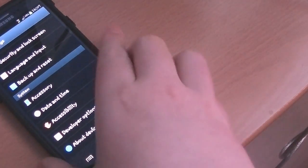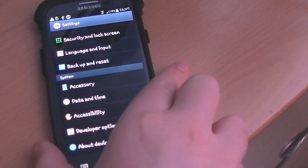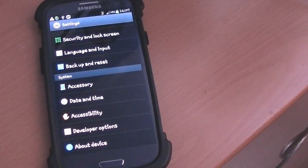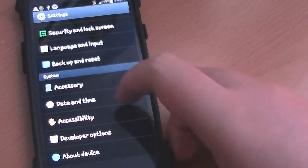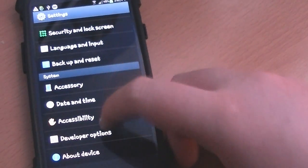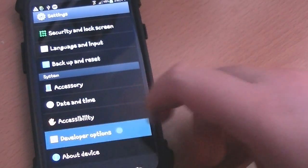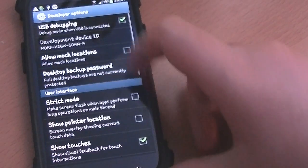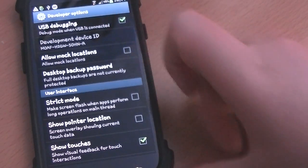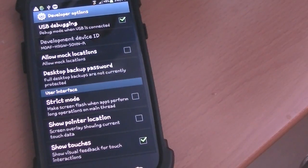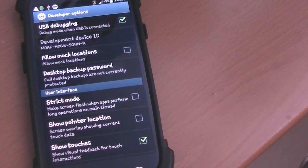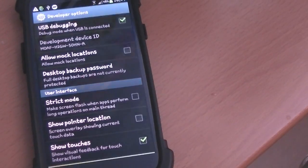Once you have confirmed your phone details, put your phone into debugging mode by going to Developer Options and clicking USB Debugging. Make sure you tick that option and then you are all good to go.